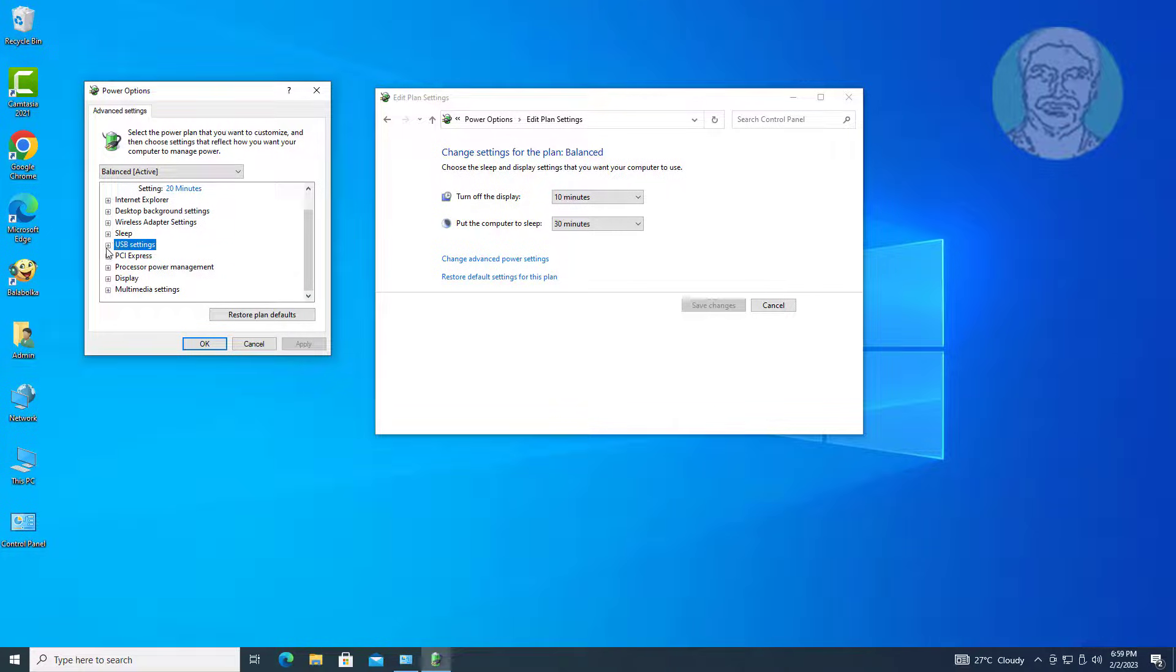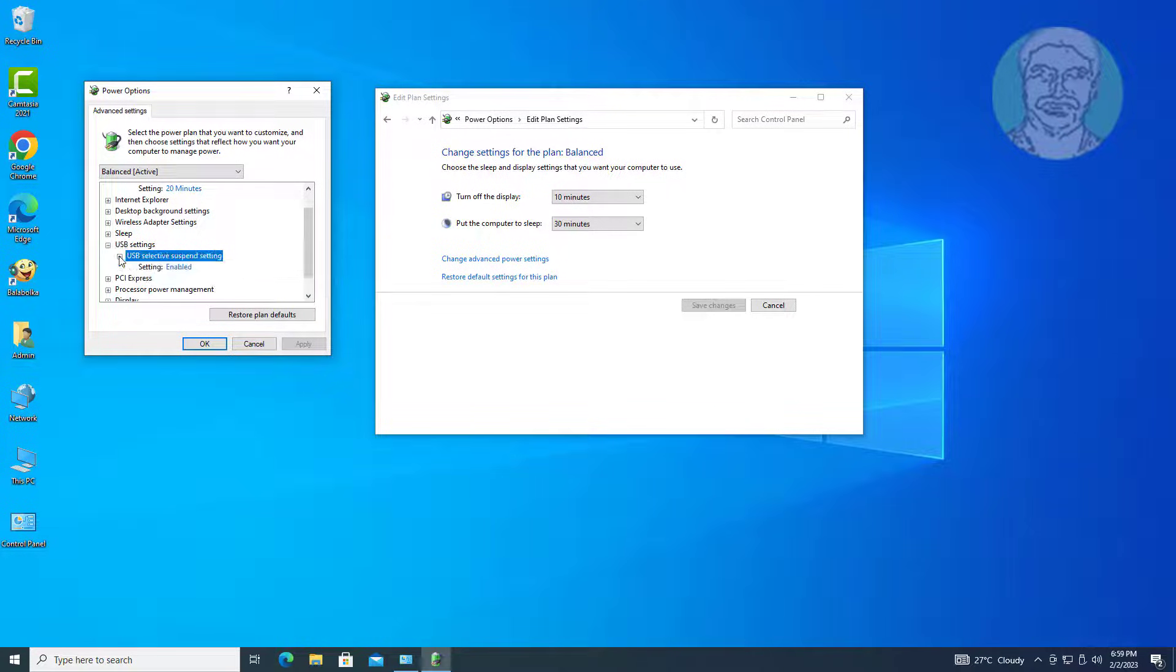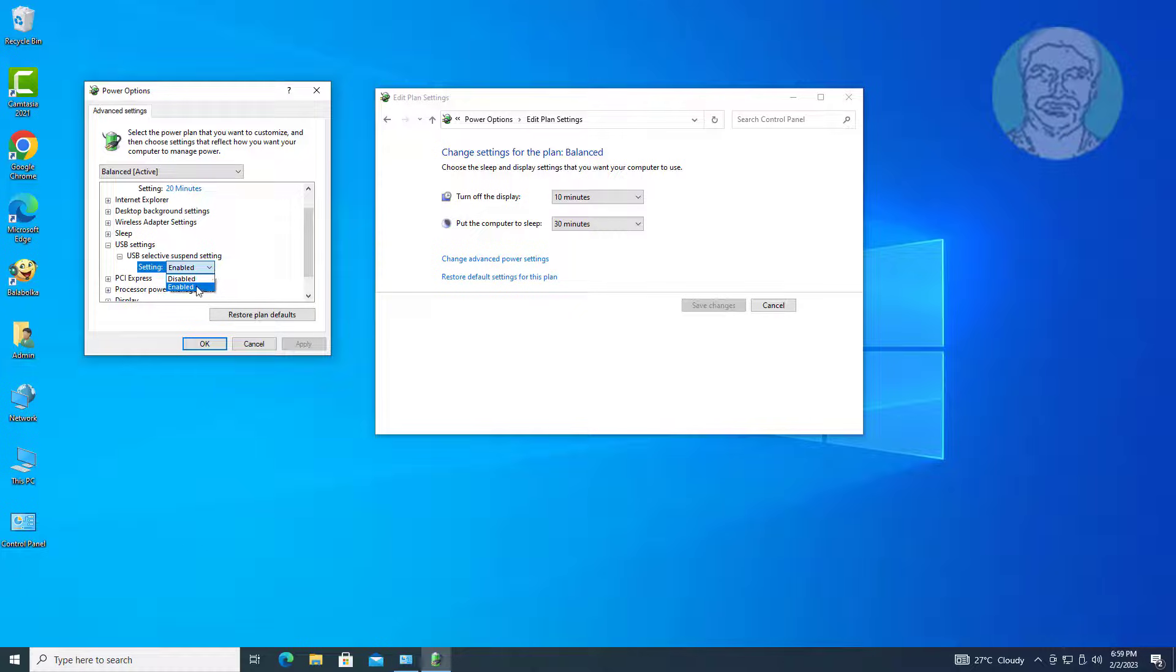Click and expand USB settings, click and expand USB selective suspend setting, select disabled.